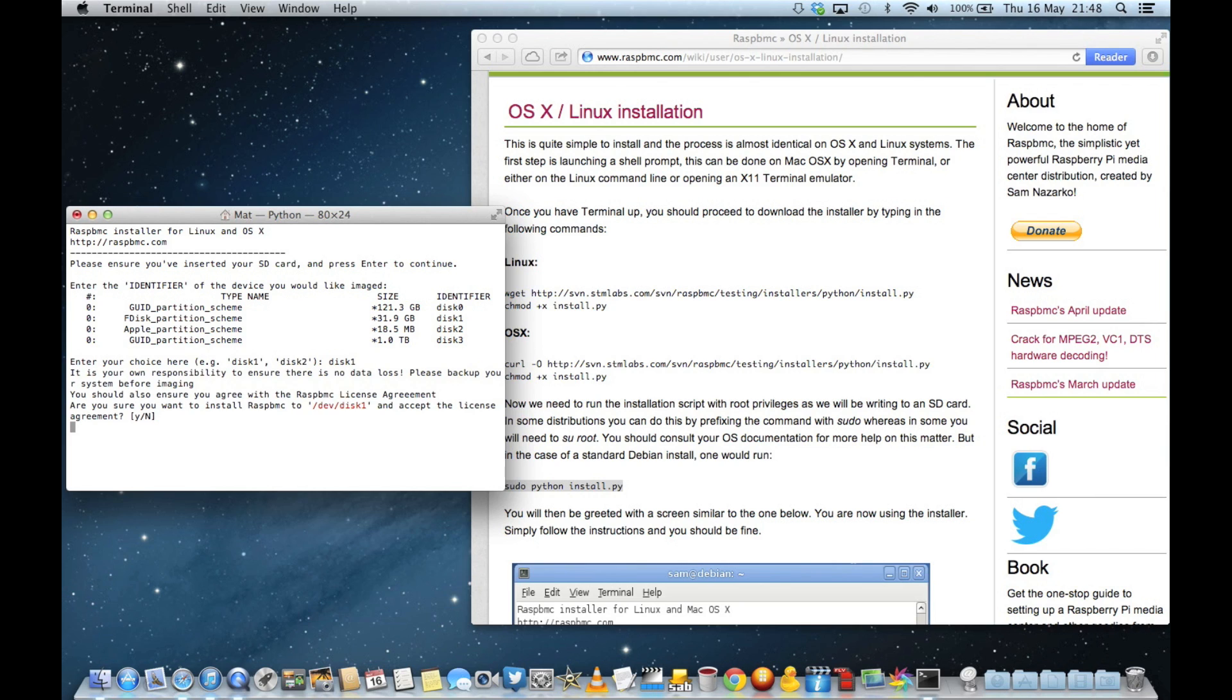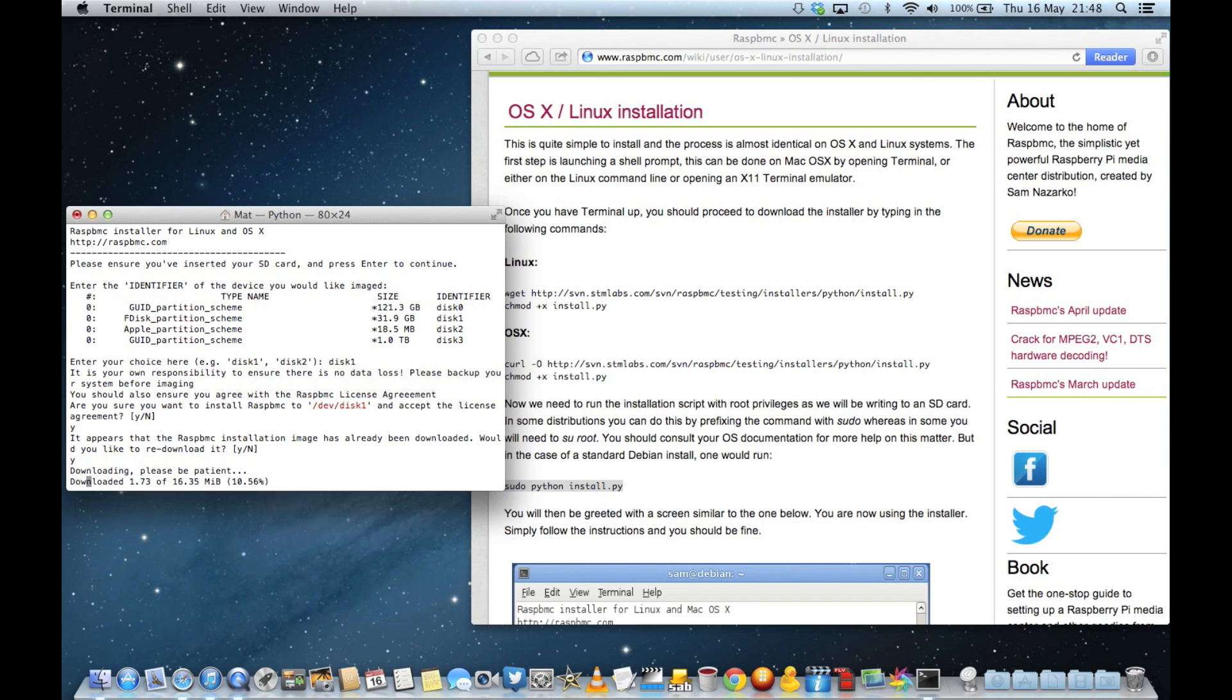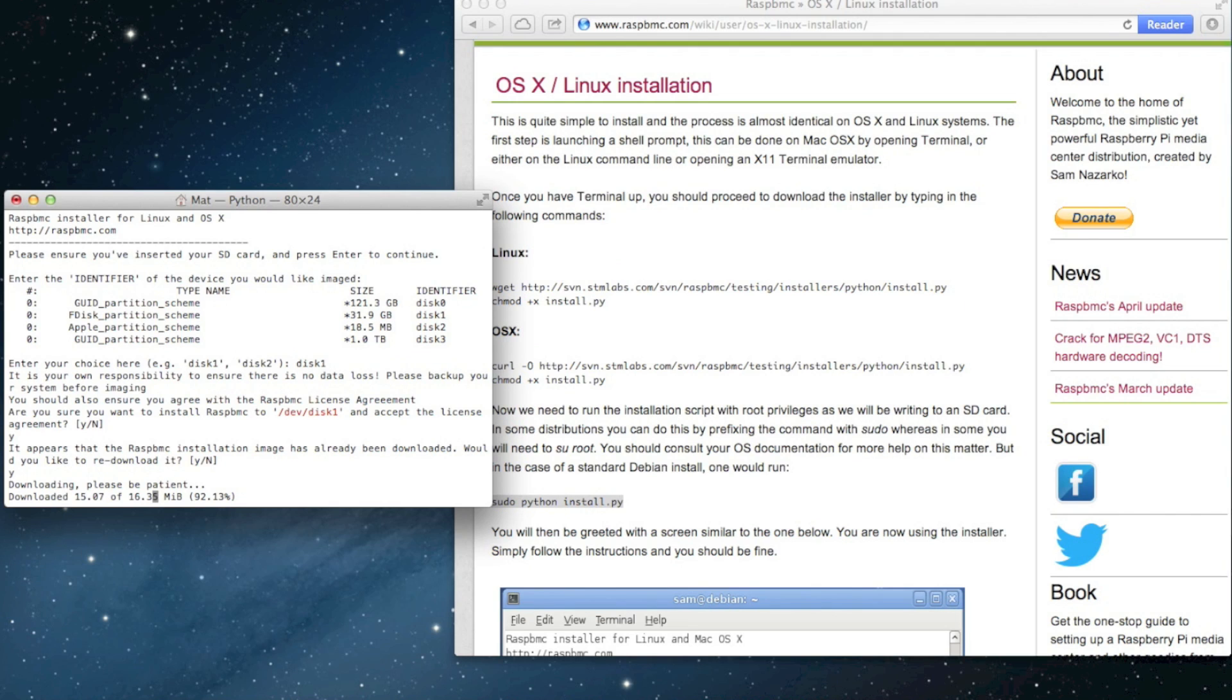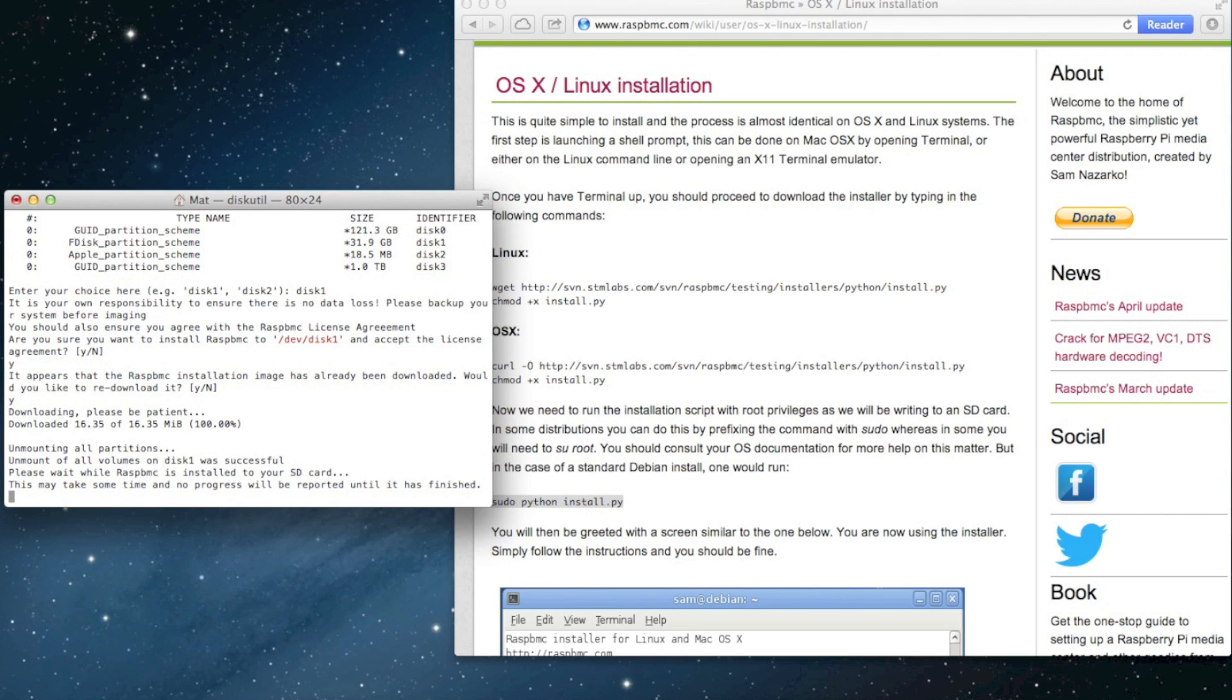And what that's going to do is it's going to get all the files downloaded off the internet after I've said yes, because I've already done it before, and it's going to get those files onto the computer and then put them on the SD card. So it takes a short while to do this. It downloads everything it needs and puts it onto the SD card, makes the SD card have the right formats and folders and things on it as well.